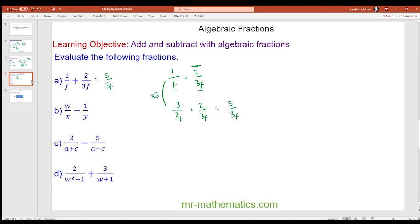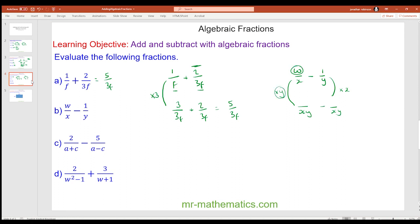For question b we have w over x minus one over y. We multiply the first fraction by y and the second by x, giving a common denominator of xy. W times y is wy, and one times x is x. So we have wy minus x over xy.